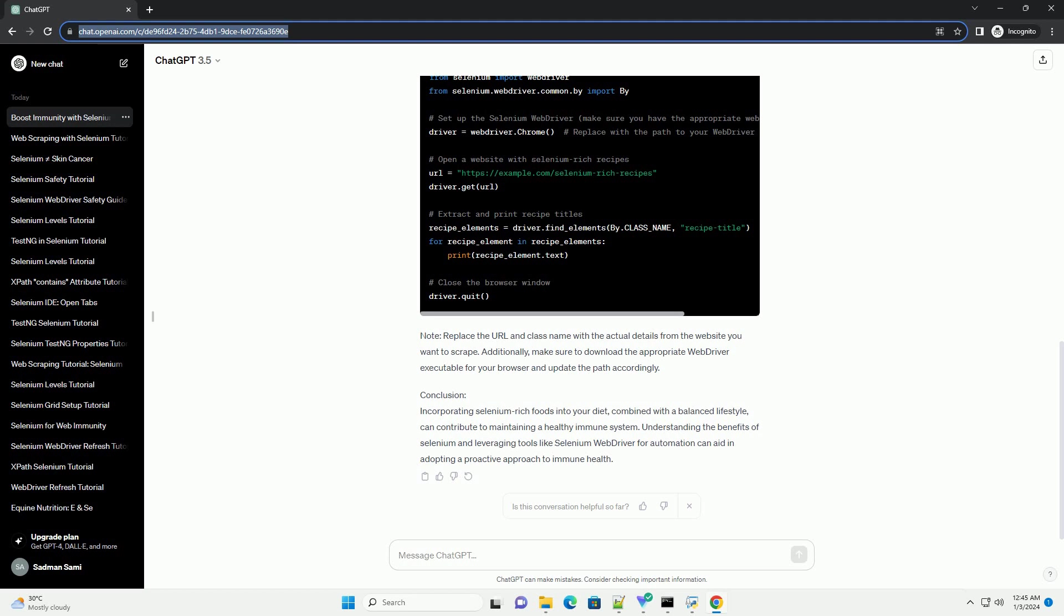Note: replace the URL and class name with the actual details from the website you want to scrape. Additionally, make sure to download the appropriate web driver executable for your browser and update the path accordingly.